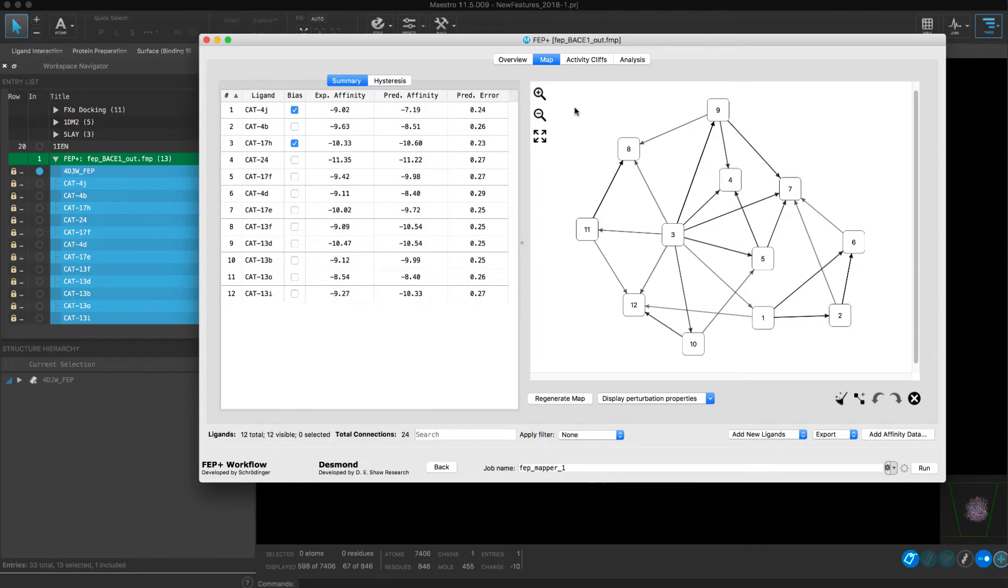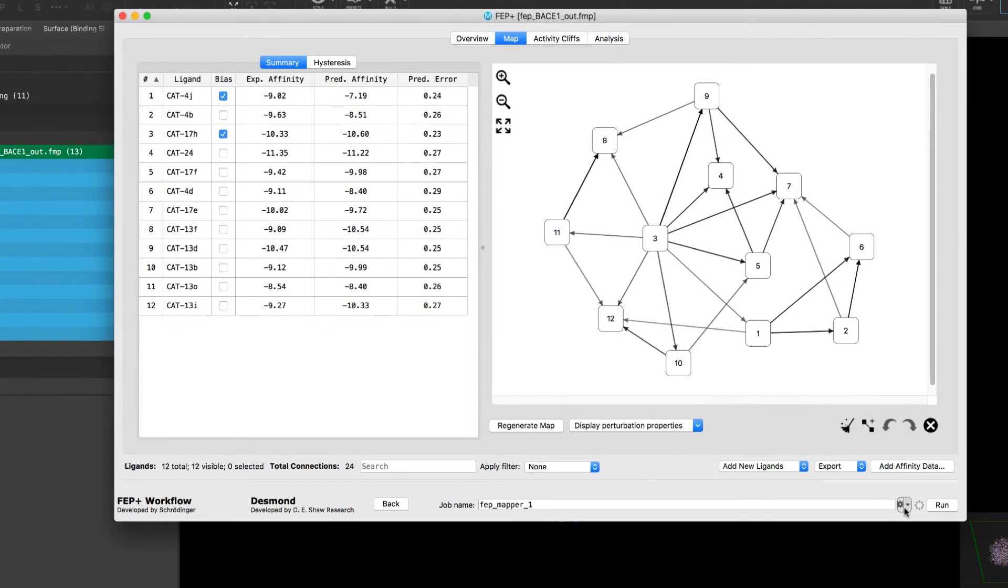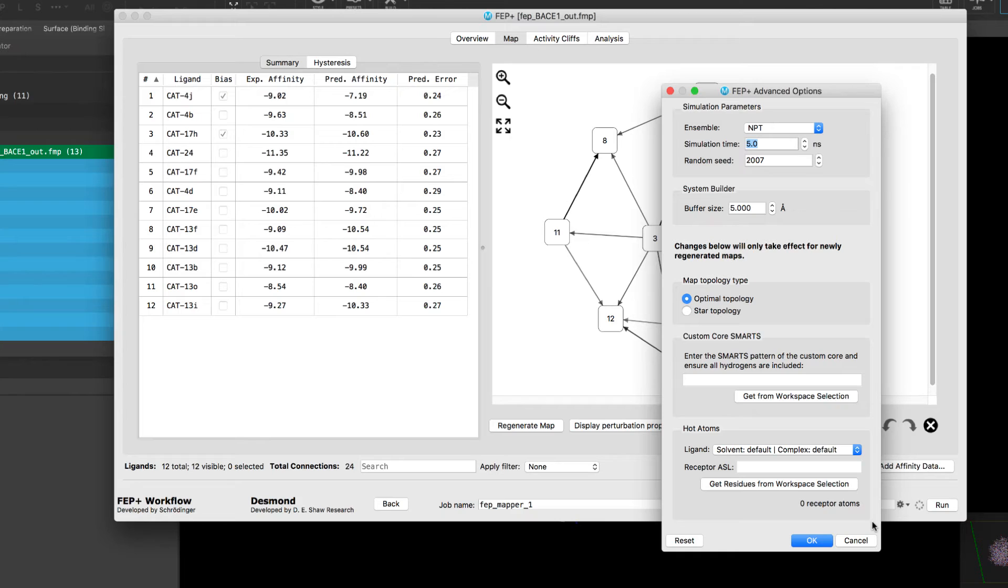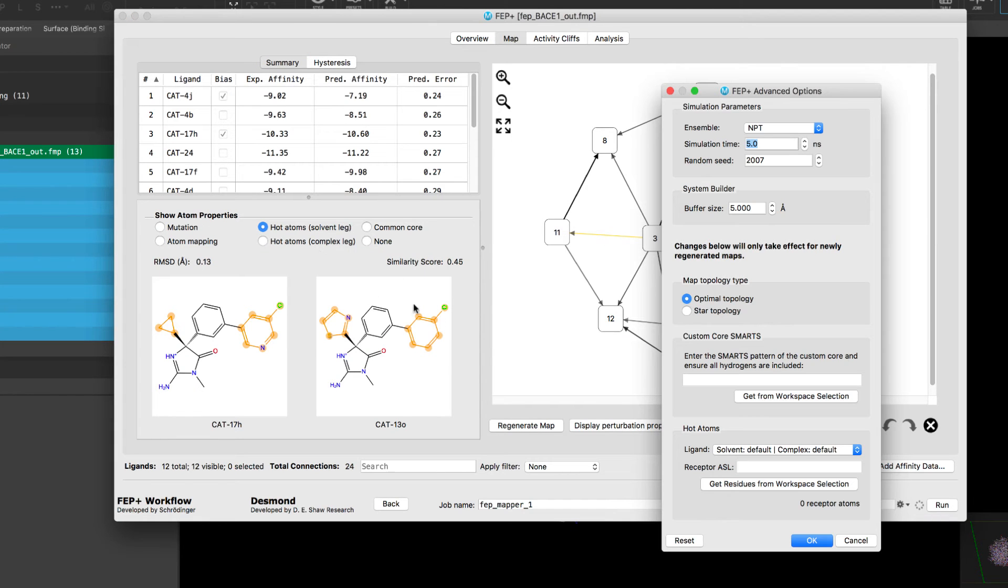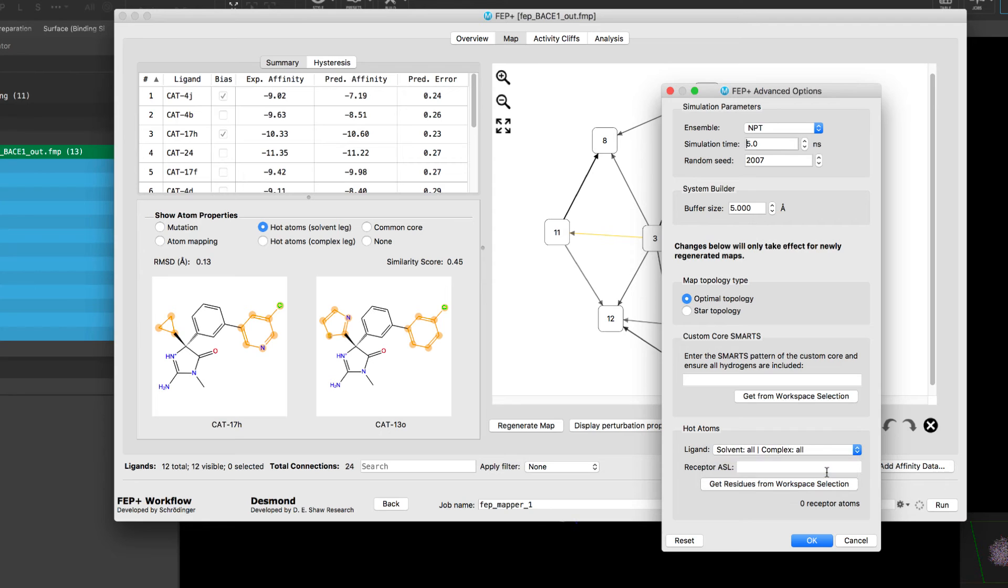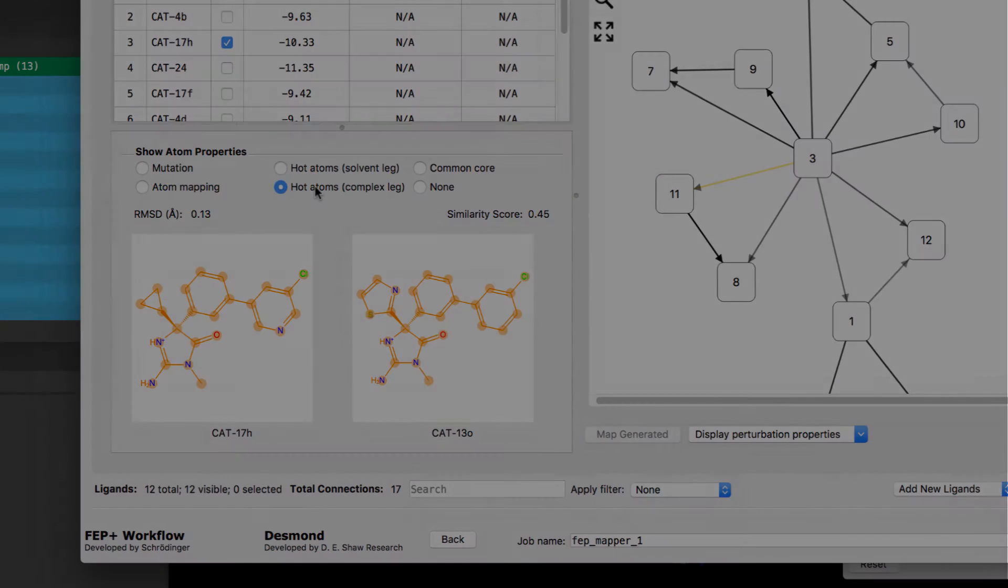Of notable new enhancements in the application panels, we see the FEP plus panel with a new advanced option for assigning the so-called hot region atoms used in the rest calculations. For example, rather than sampling atoms in the vicinity of the perturbation, which you can see by clicking on an edge, one could choose to assign all ligand atoms as hot atoms during the solvent leg or solvent and complex legs, as well as assign some receptor atoms to overall provide more conformational sampling of these assigned atoms.